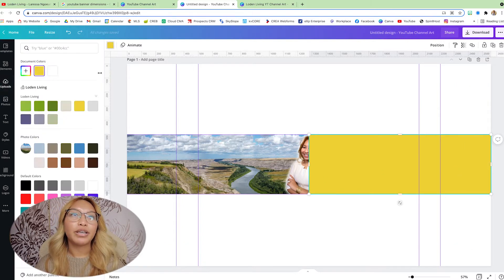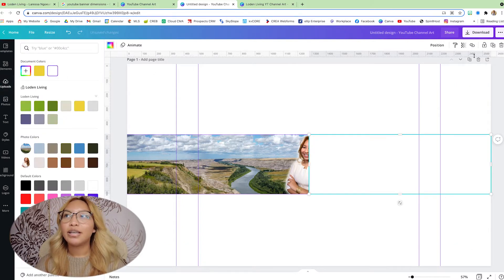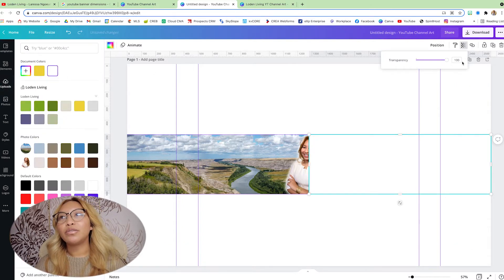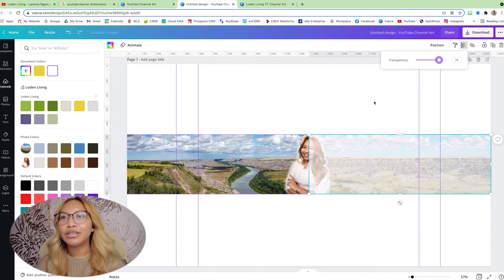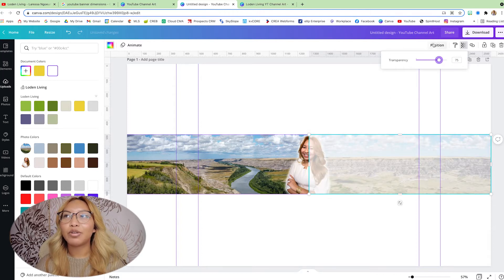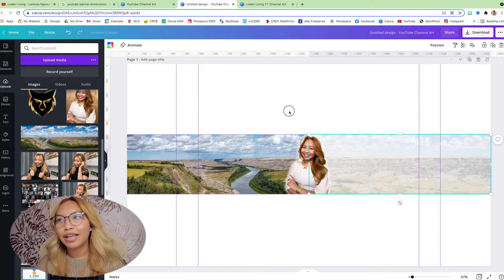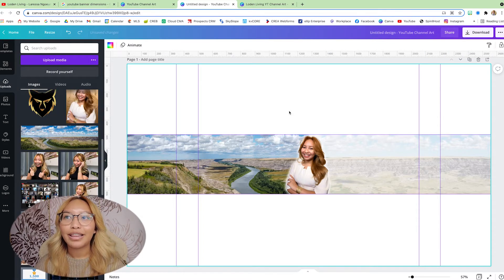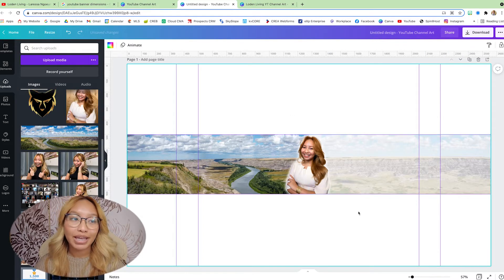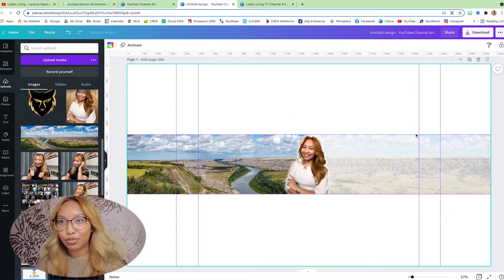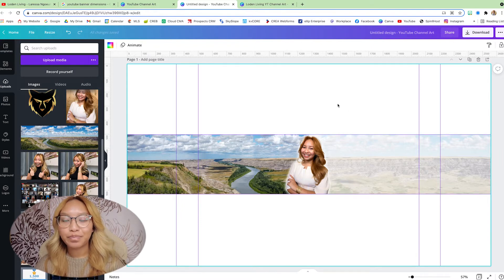I'm going to make it white. I'm going to put the transparency just a little bit down. And then I'm going to put it behind my face like that. Because we're going to put some text information here.